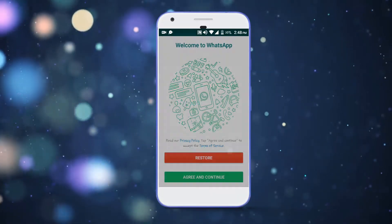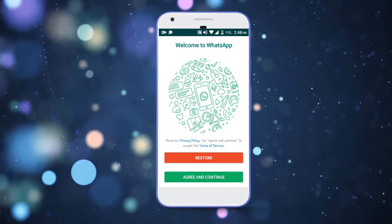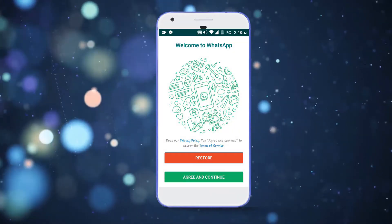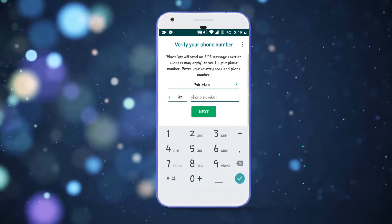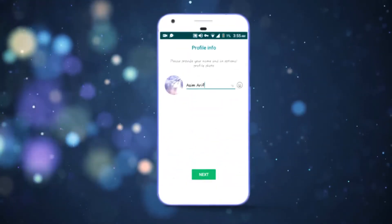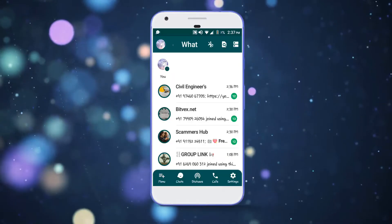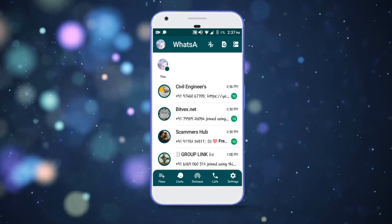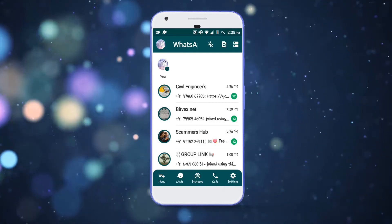Now tap on Agree and Continue and write your number here to complete the verification process. Tap on the Next button and it will start initializing. And now you have got the iOS styled WhatsApp in your Android device.